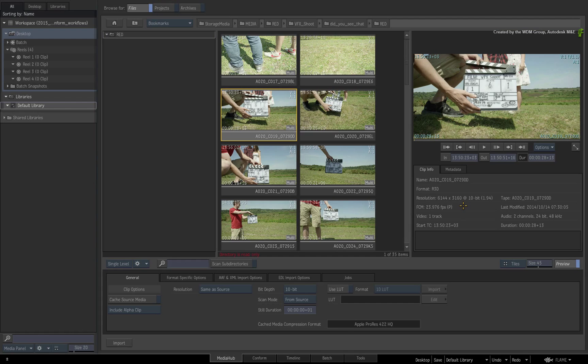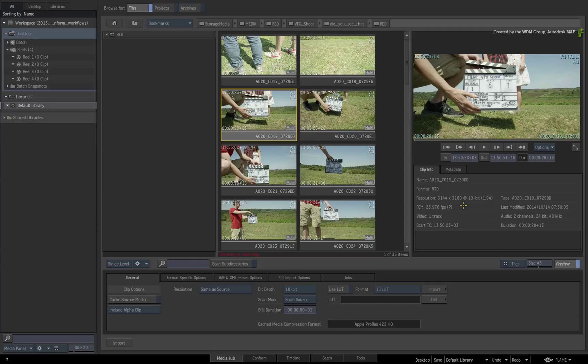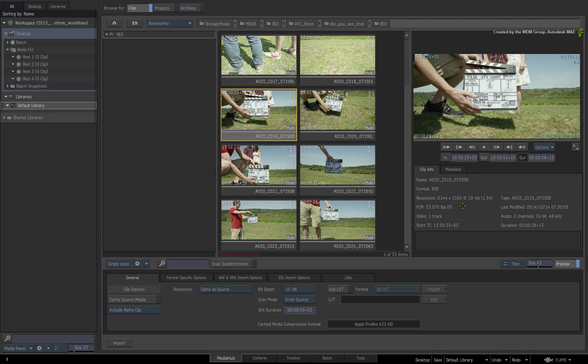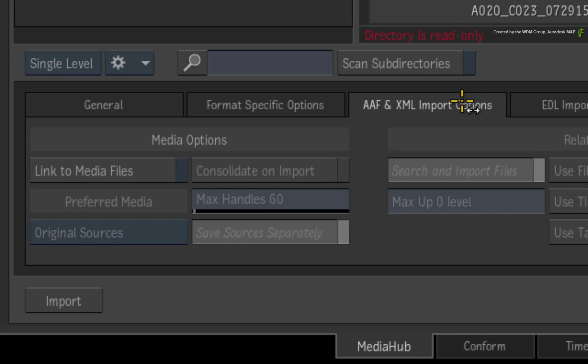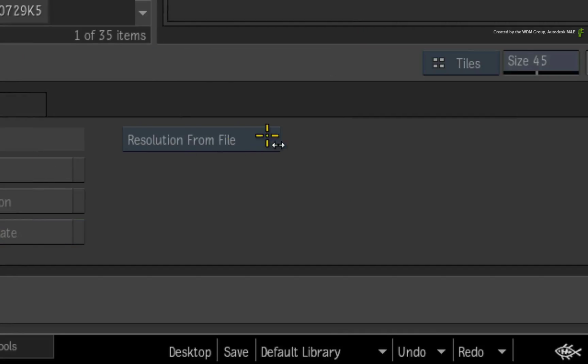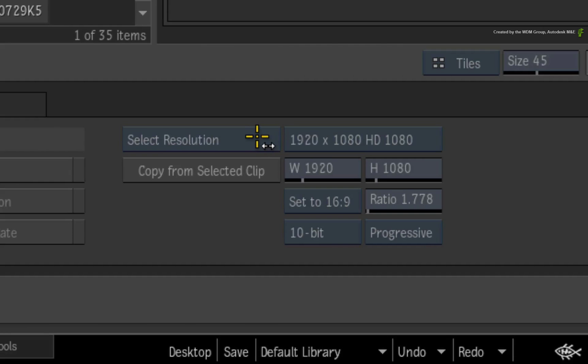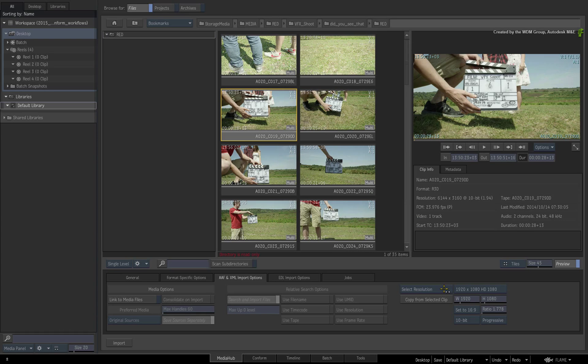So that's the media taken care of. Now the XML was generated at the same full Debayering resolution of the RED media so we will not need to change its resolution. But if you did, you would switch to the AAF and XML Import Options and you can use the resolution embedded in the file or set a custom resolution for the sequence.